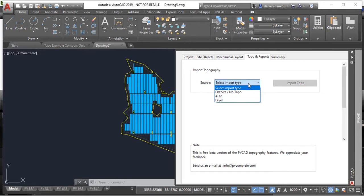We have auto, which basically means you want to automatically import topography data available from Google because you don't have your own site survey.